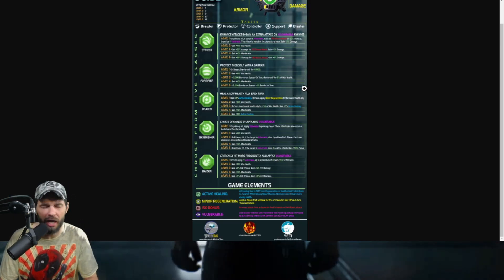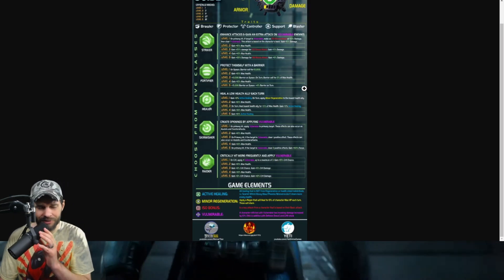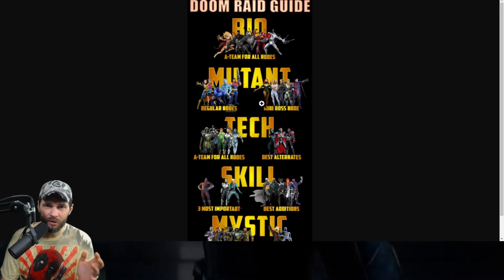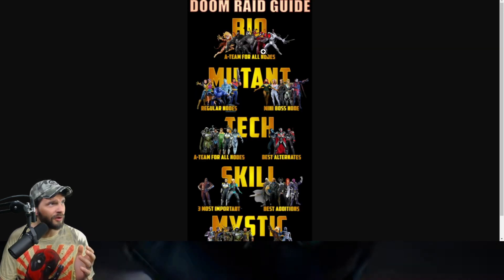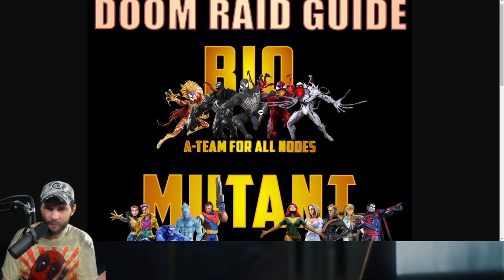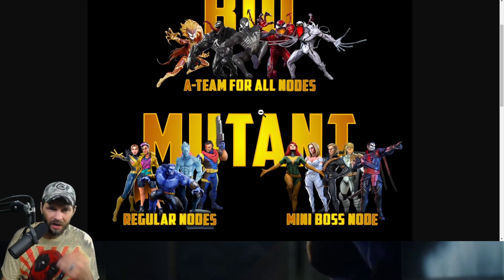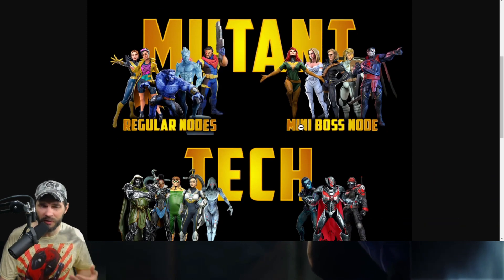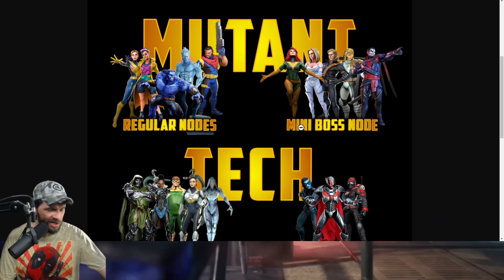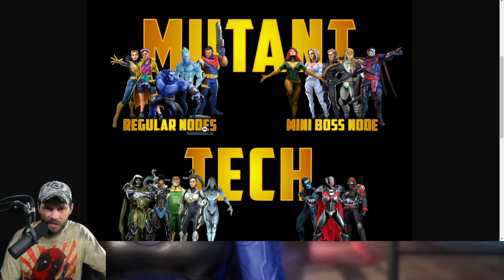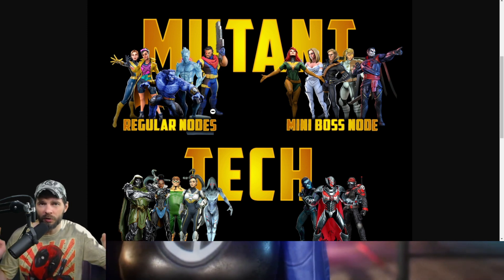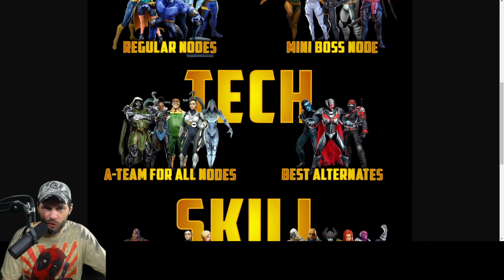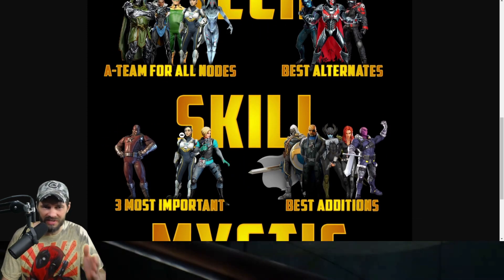I talked about the Doom raid - there's another infographic out there where these are the teams that I recommend for these different nodes. You can adjust as needed a little bit, but ultimately you're trying to get the one-shots for your teams on these specific nodes. Whoever you pick, you'll know that these are some solid teams.